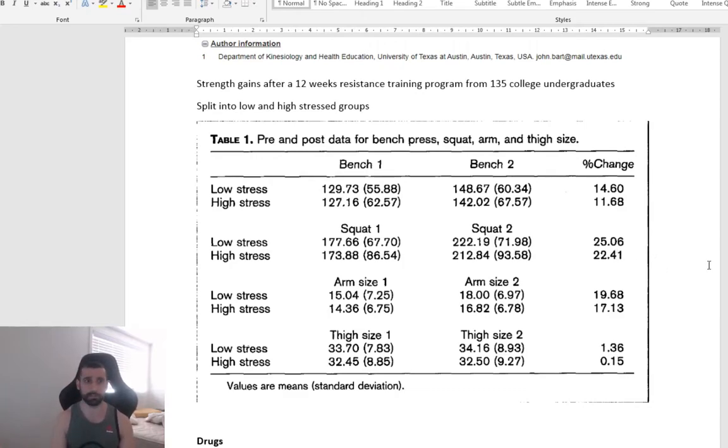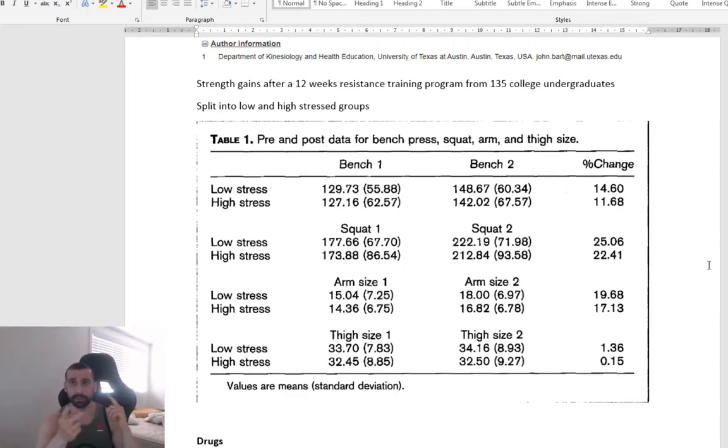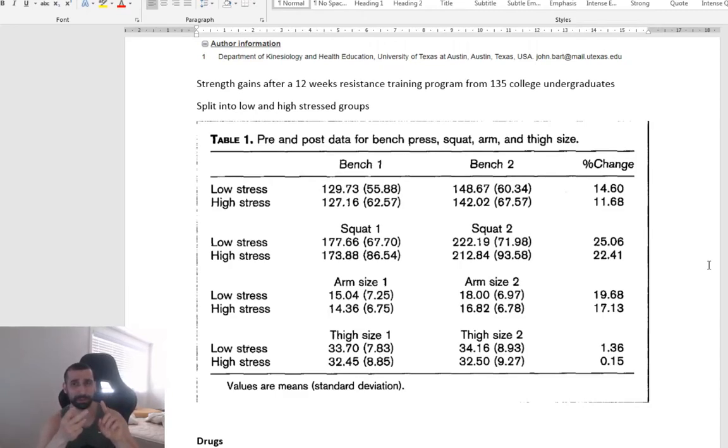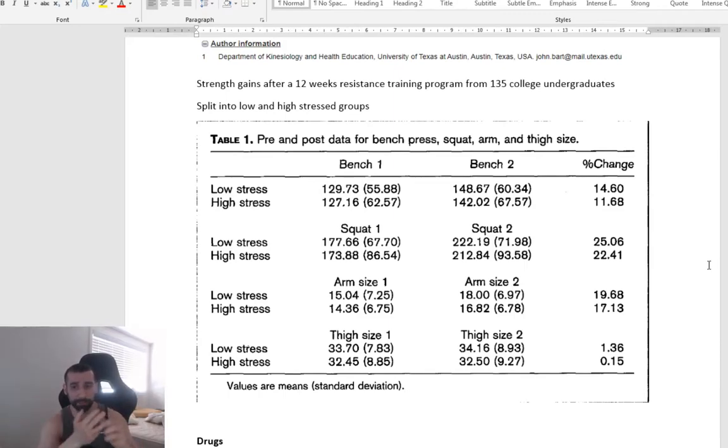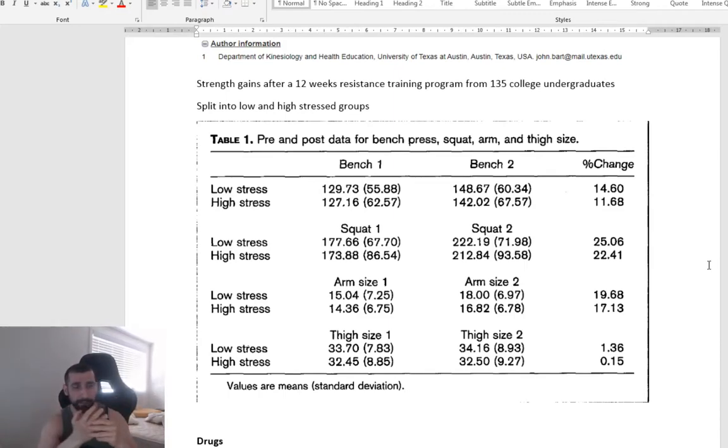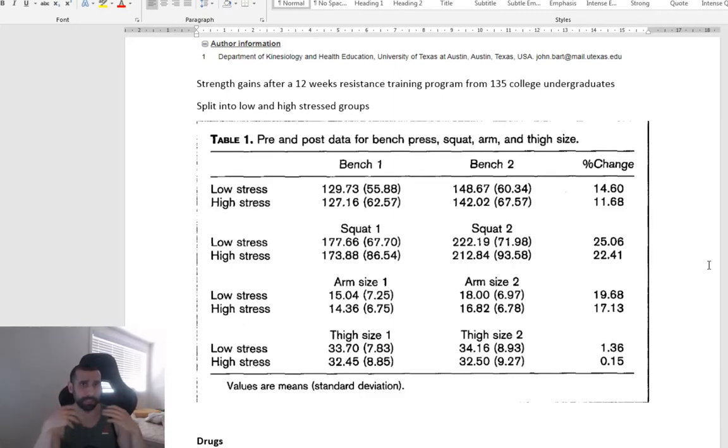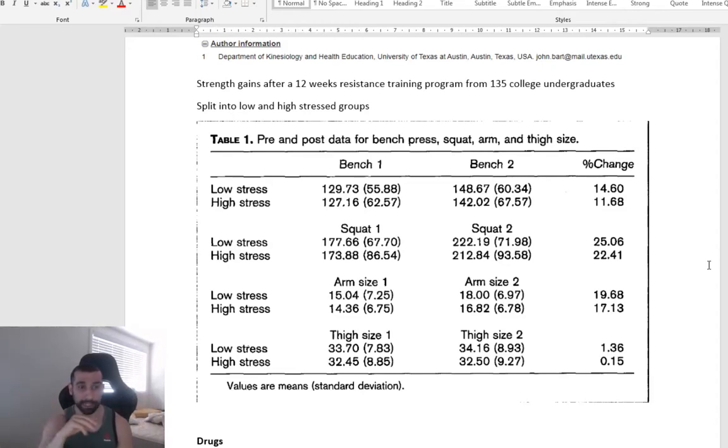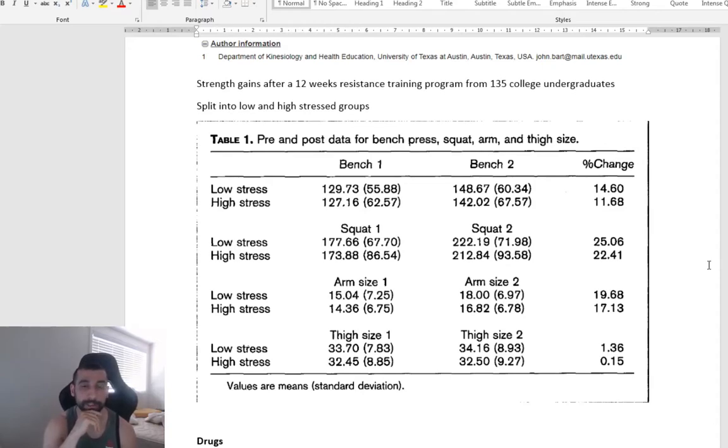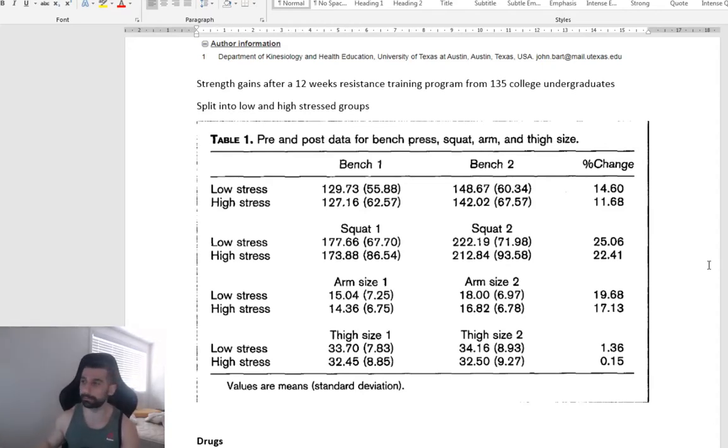So if you have a highly stressed life, I don't know, maybe you work a lot of hours, maybe you're just an anxious person in general, you've got a lot of responsibilities, you run your own business, you have a family. Anything which increases your stress significantly versus someone who's got like a low stressful life, that can cause a difference in your ability to adapt to a training program.